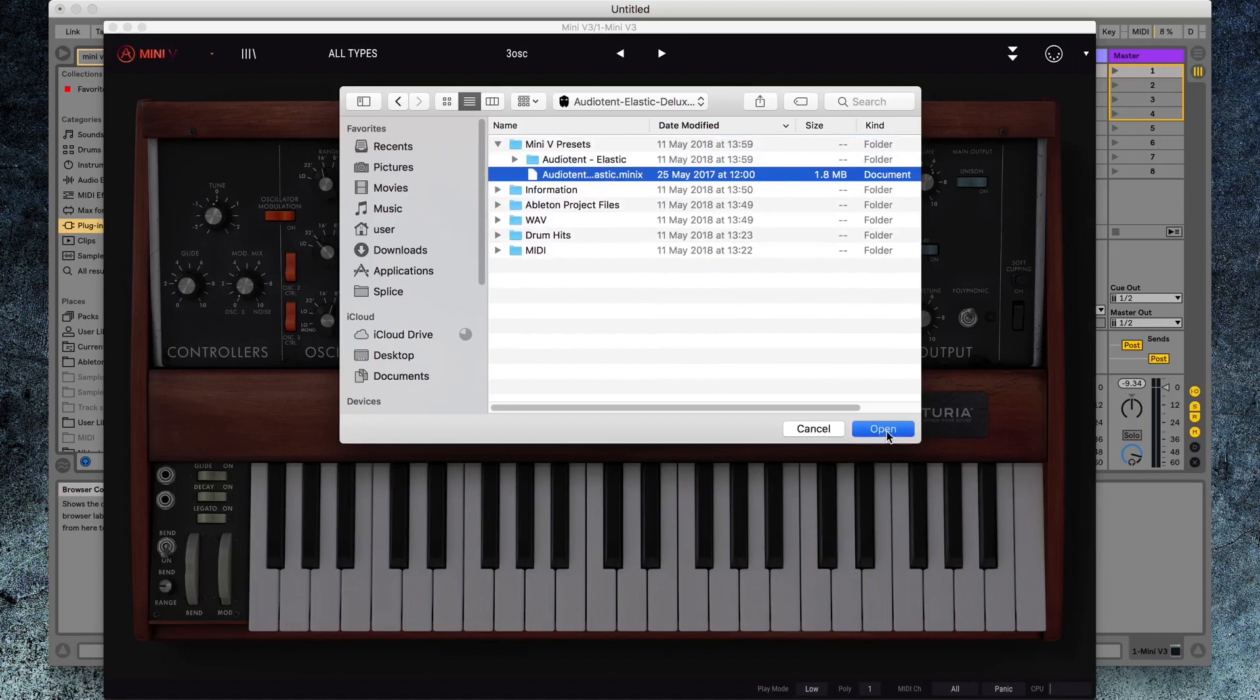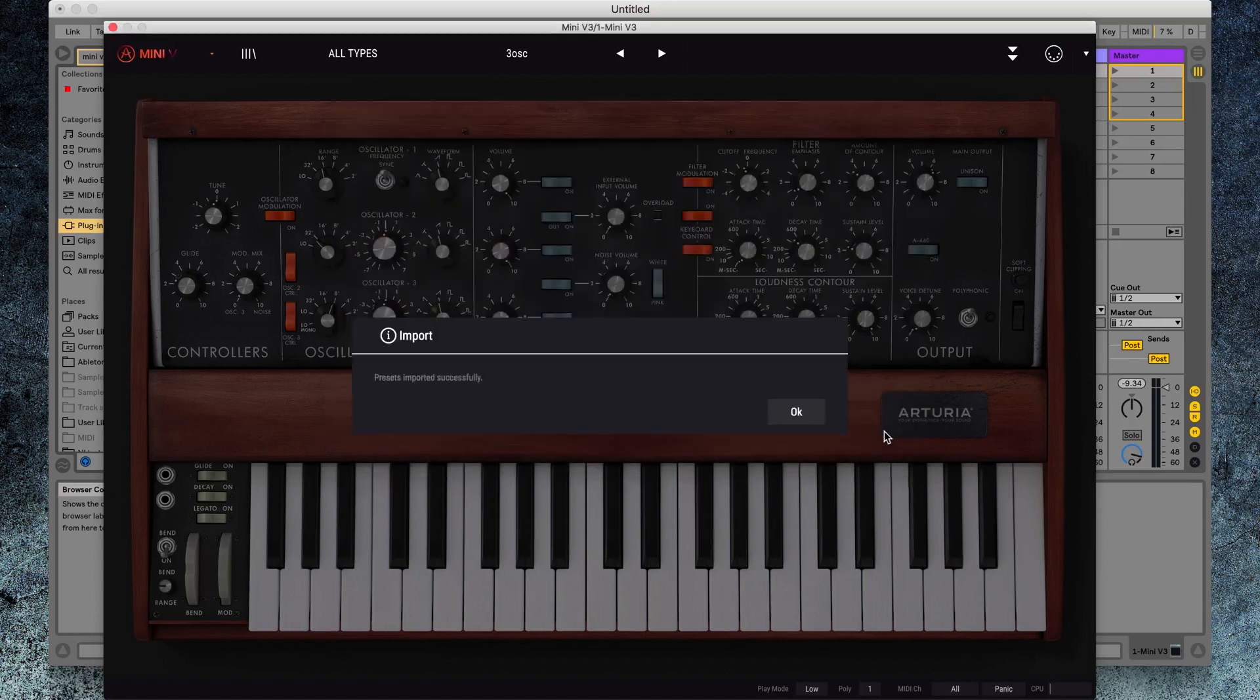You should get a notification saying the presets were imported successfully, like you can see here. Select OK.